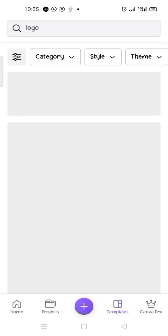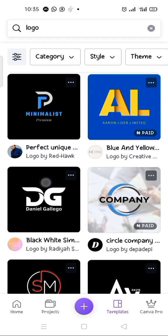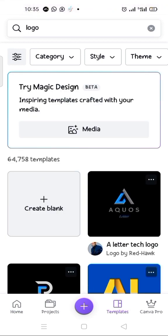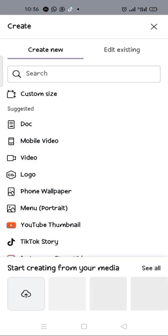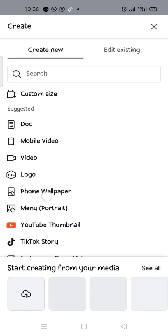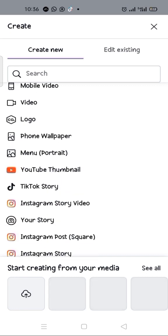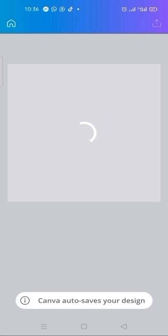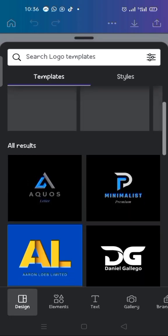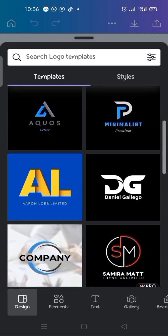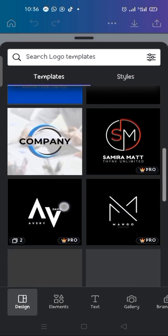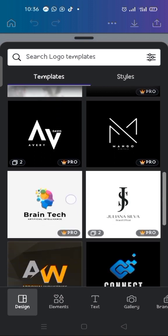It's loading — here it is, these are the logo templates. Aside from that, you can also come to the purple circle with the plus sign in it, click on it, scroll up to where the logo option is, and click on it. It's loading — these are our logos. So those are the ways in which you can search for your logo.